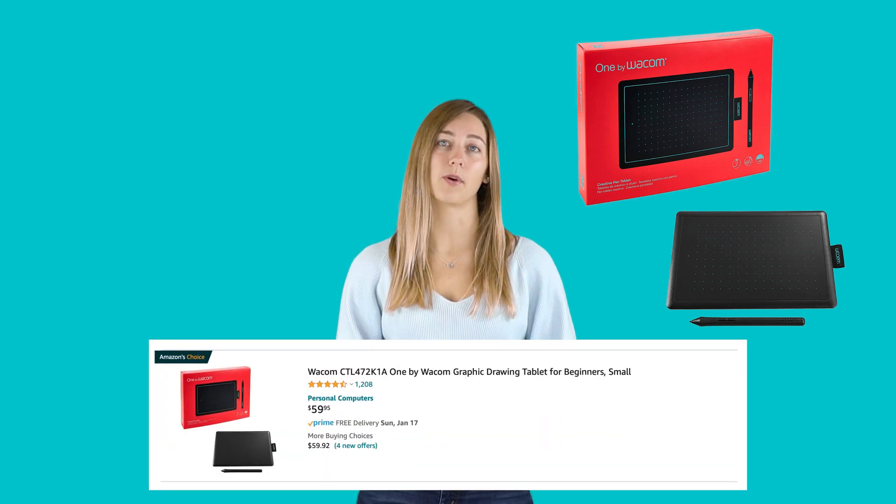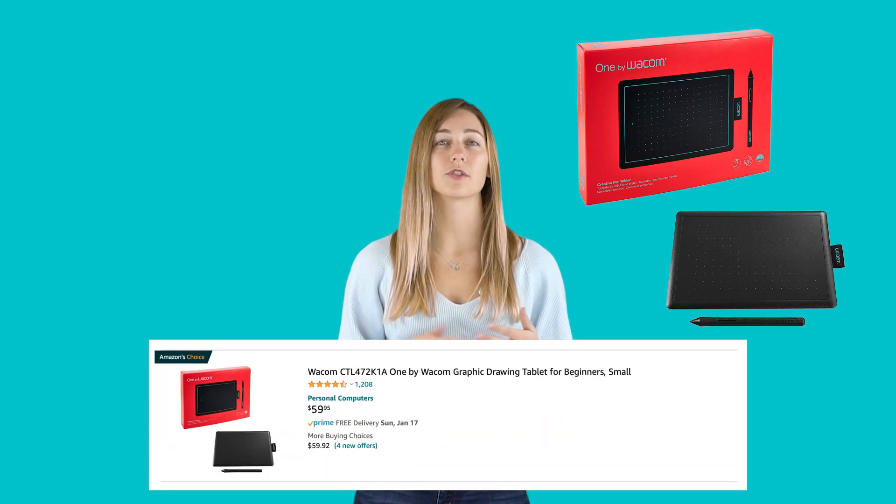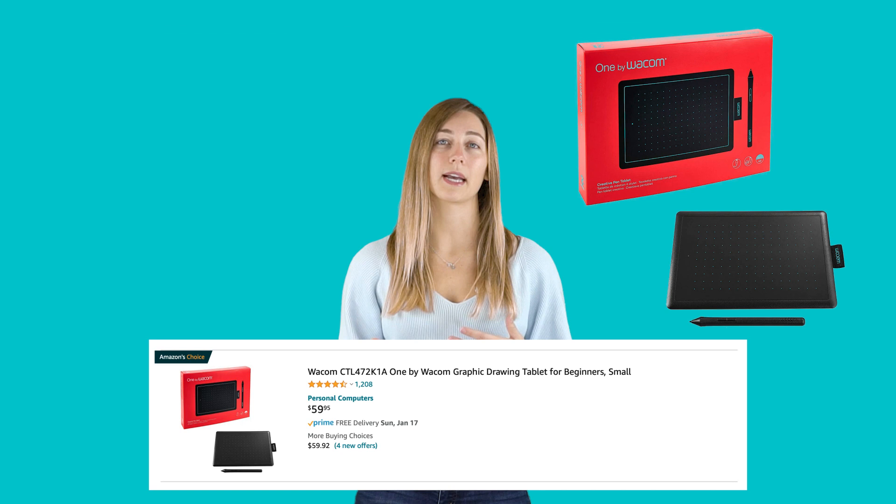If your device doesn't support touchscreen capabilities, I highly recommend the one by Wacom. This tablet has everything a teacher needs at a very good price point. It doesn't come with a whole bunch of extra features or technical aspects that will get you confused. For more information on using this tablet with PowerPoint, you can check out the video linked in the description below.